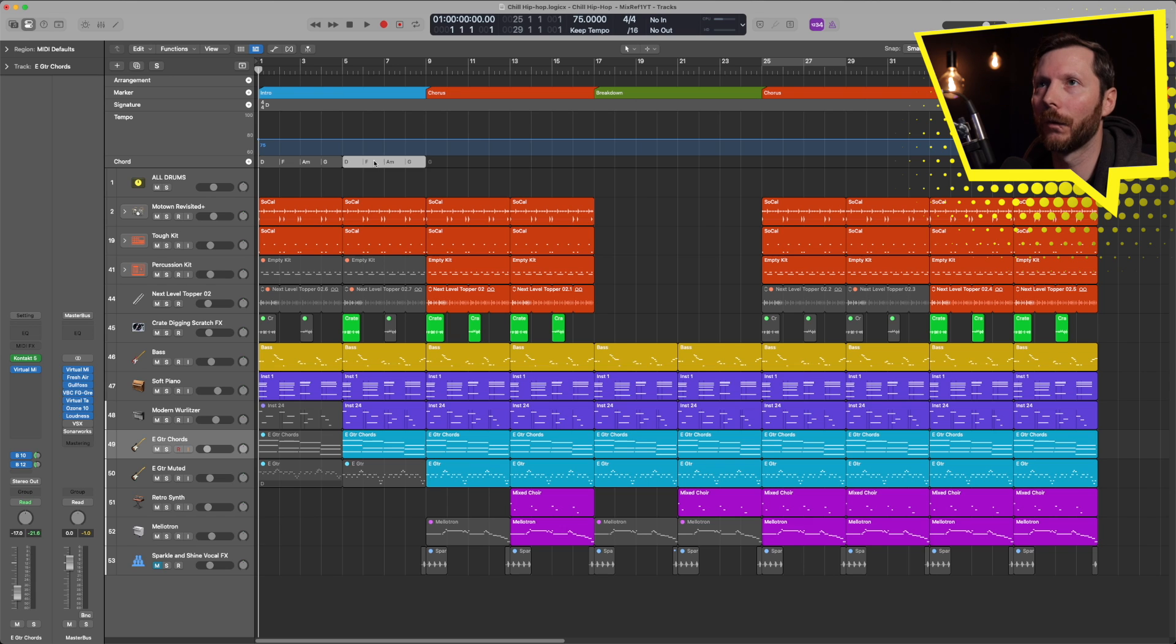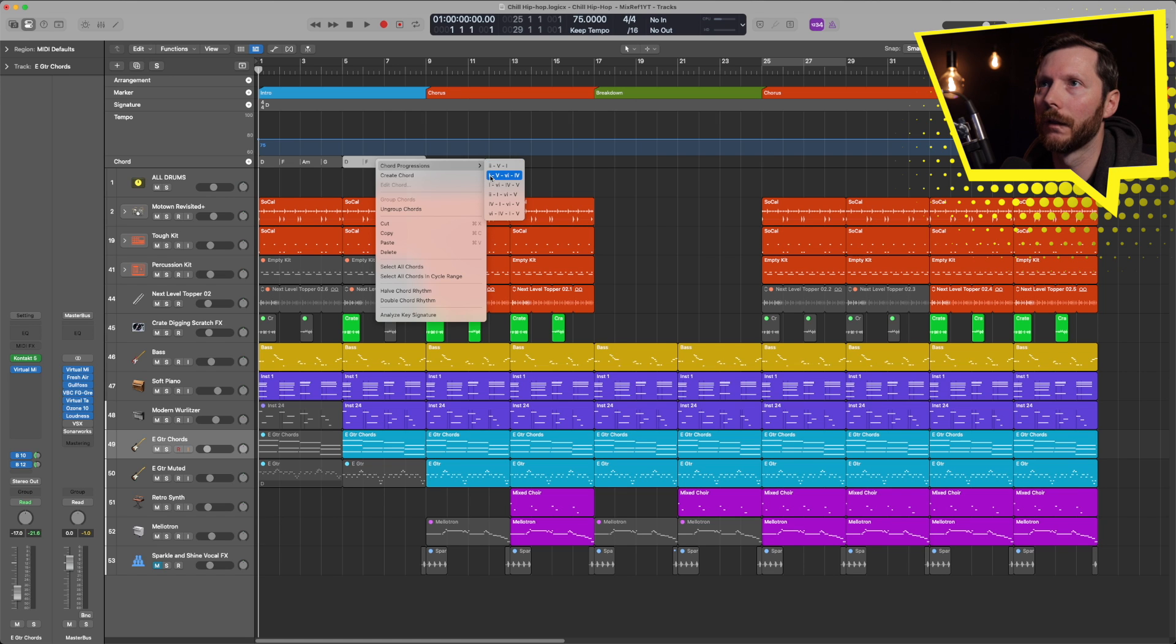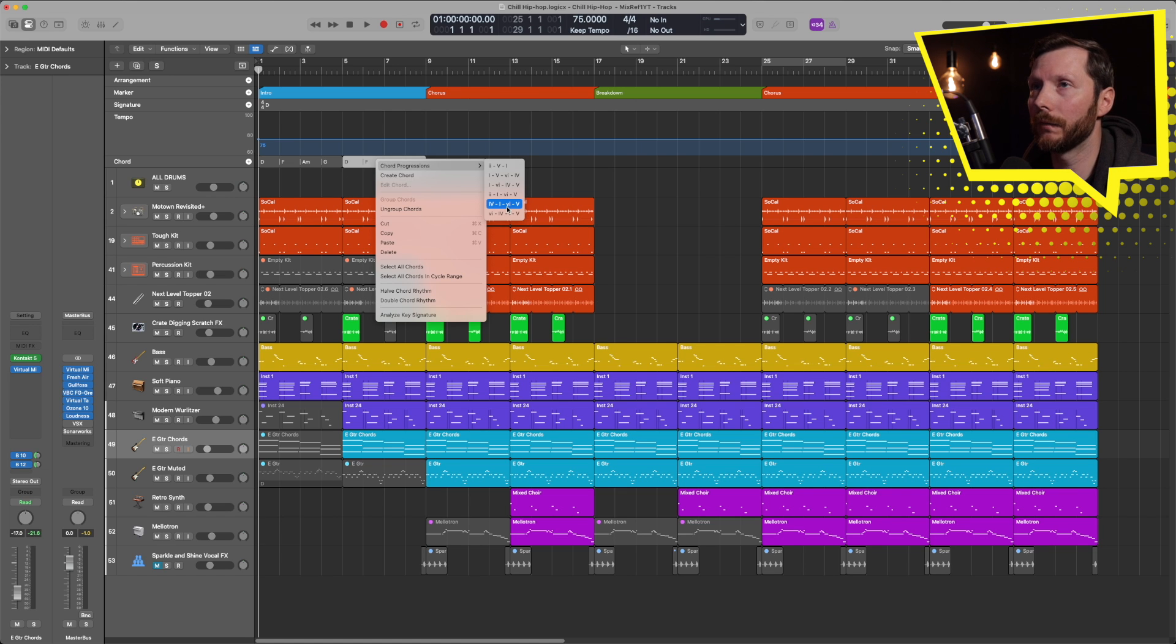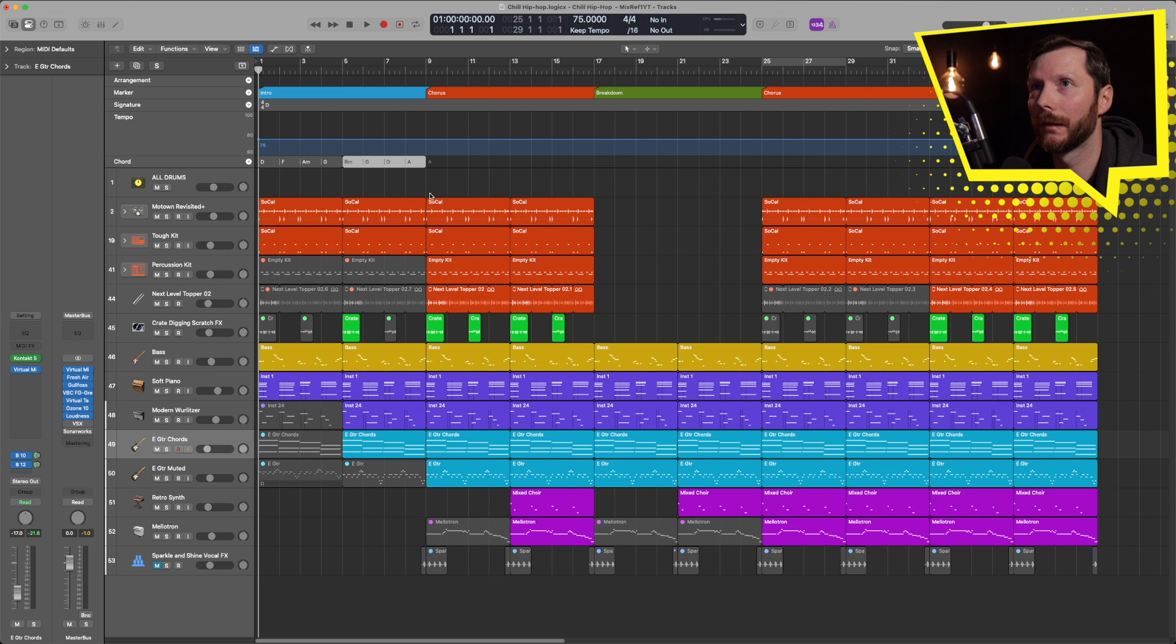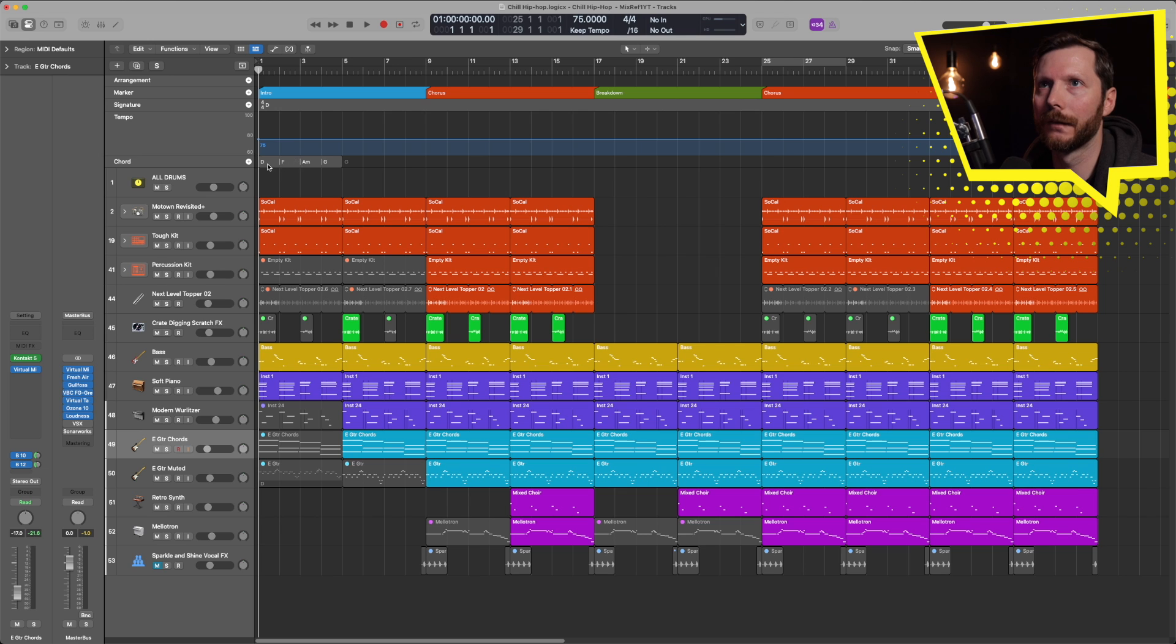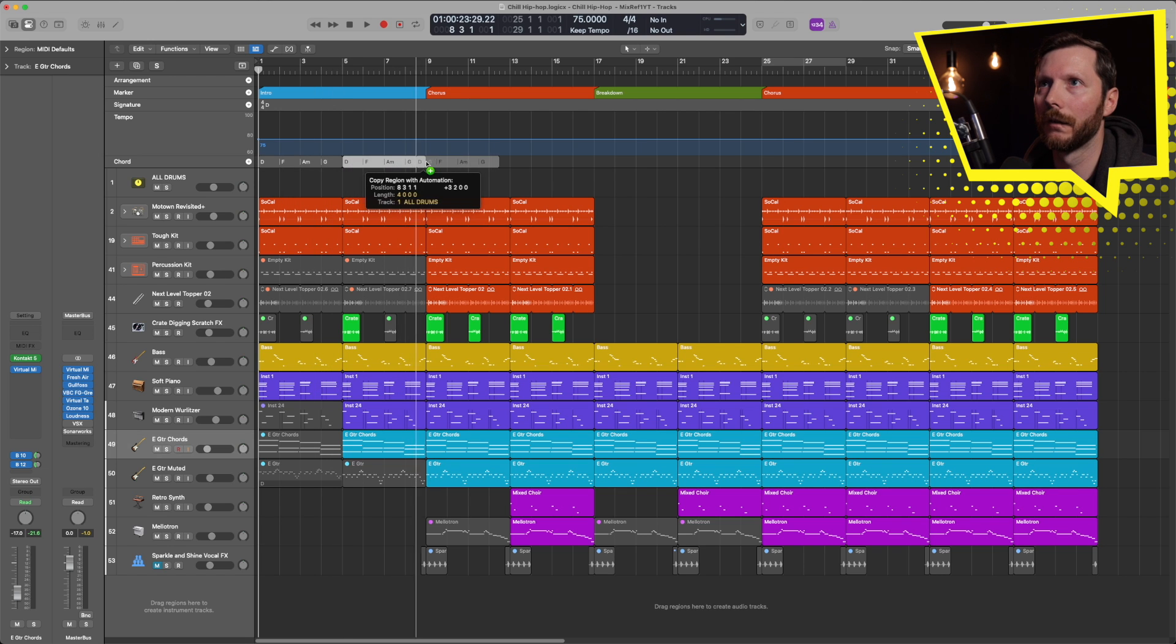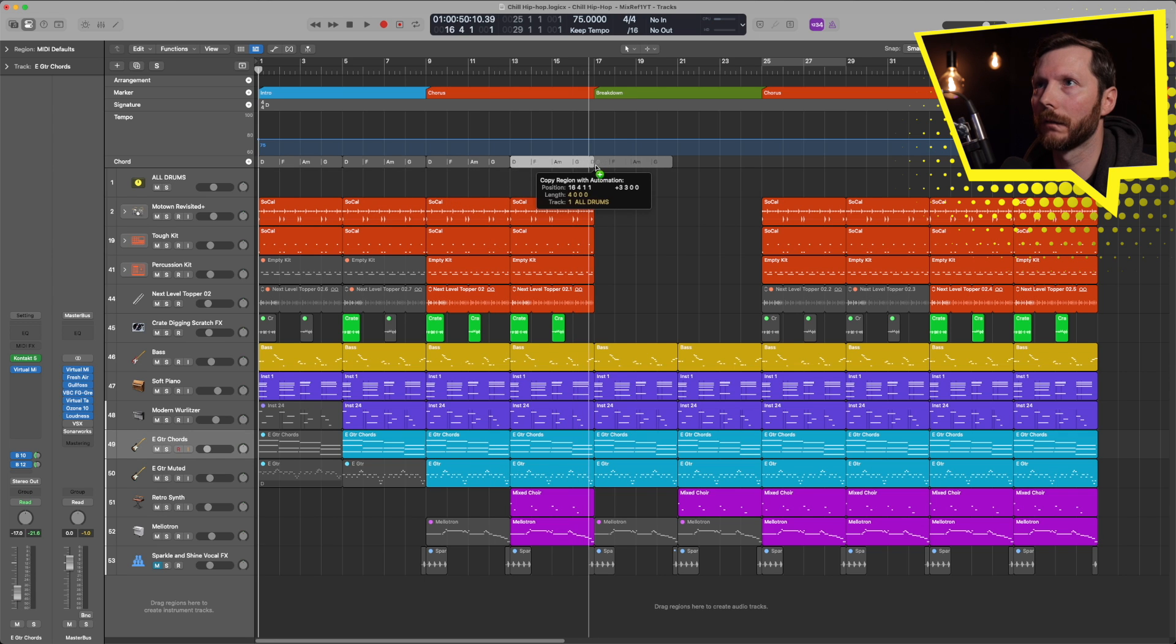Now there's also some preset chord progressions you can look at. So if you select your chord progression, and then right click, you can go here chord progression 2-5-1, 1-5-6-4, 4-1-6-5, and 6-4-1-5. So if I select one of those, you'll see how those chords change. And these all relate back to our original key signature here. So I'm going to go ahead and delete that. And I'm just going to copy this for the duration of our song.